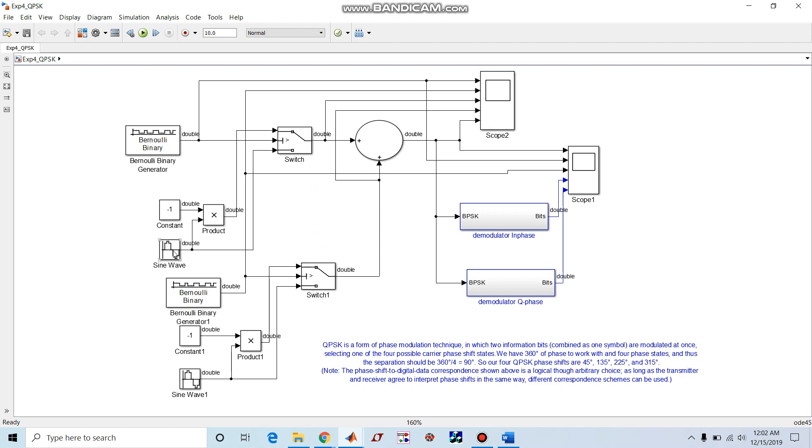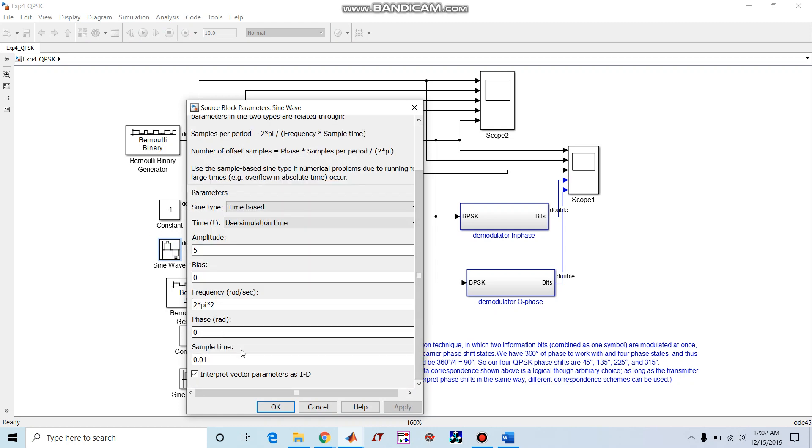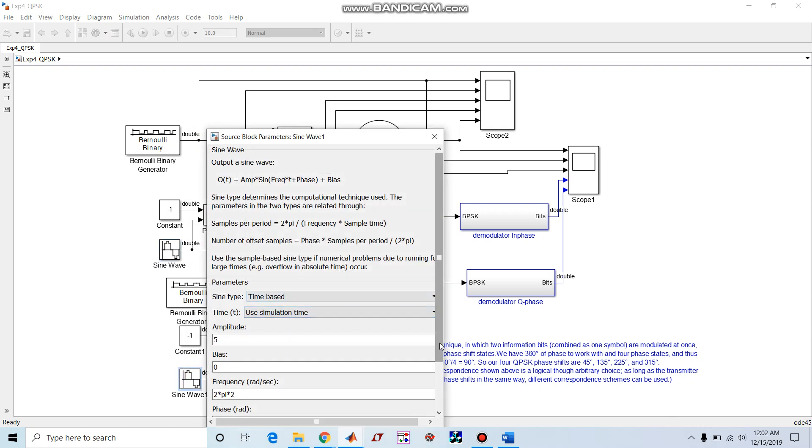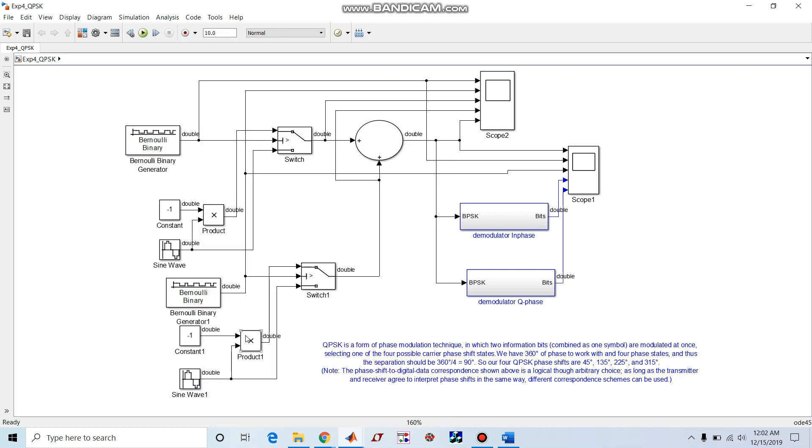This is the first carrier sine wave with zero phase shift, so this we can call as in-phase component or in-phase carrier. This is quadrature phase carrier because there is a phase shift of 90 degrees. This product modulator along with the switch acts as a BPSK modulator. This is in-phase modulator and this is quadrature phase modulator. When we add both we will get QPSK wave or the QPSK modulated signal.